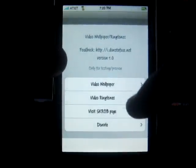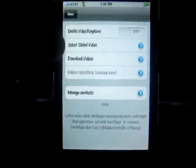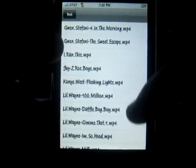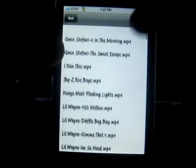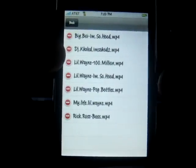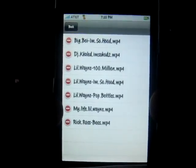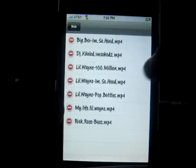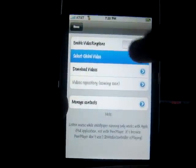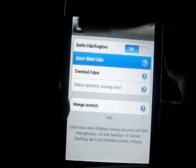Then you're going to want to go to the second option where it says 'Video ringtones.' It's similar to the video wallpaper — click on 'Download videos' and they have a big selection of video ringtones you can choose from, all kinds of music. After you're done downloading, click back and go to 'Select global video.' We're going to go with Lil Wayne 100 million. Click on that, it shows you a preview, and click 'Yes, I want.' After that, click 'Enable video.'